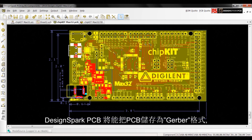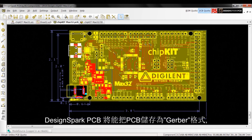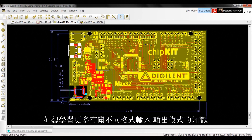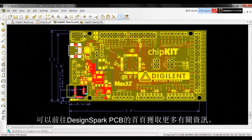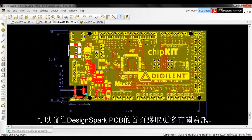The standard format from which PCBs are produced is the Gerber file, a default export in DesignSpark PCB. To learn more about various import and export formats, refer to the product brochure on the DesignSpark PCB homepage.